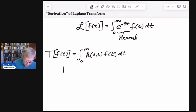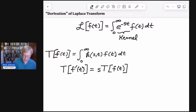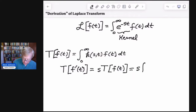The property that we're going to use is the transform of the derivative. So let's say the transform of f prime of t brings out the s, and so we get s times T of the original function f of t. So let's go ahead and write that as s times our integral from 0 to infinity of k of s, comma, t times f of t dt.